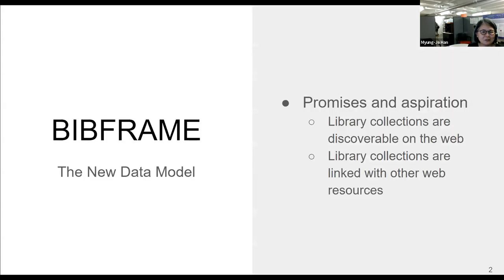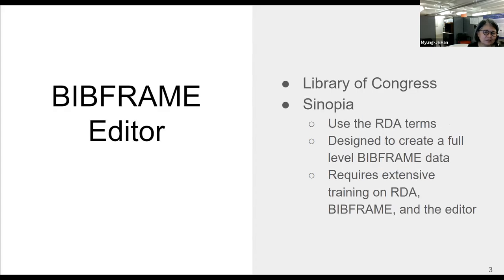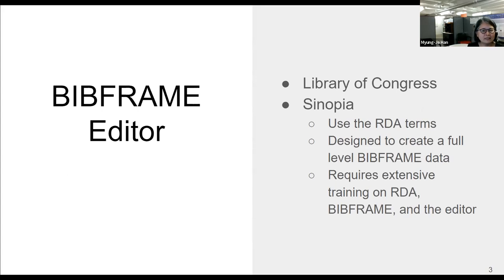As everyone knows, BIBFRAME is the library's new data model to make rich library collections discoverable on the web and to be linked with other web resources so library users can access those web resources that are not hosted in the library. To create library data in BIBFRAME format, the Library of Congress and the LD4P group developed BIBFRAME editors. These BIBFRAME editors use the RDA terms as field names to create a full-level BIBFRAME record if a cataloger fills out all the fields. In order to use the editor, it requires training on RDA, BIBFRAME, and the editor itself.